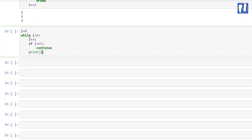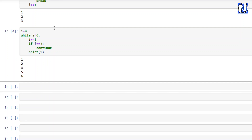In this example, i starts at 0. While i is less than 6, i plus 1 equals 1. If 1 equals to 3 — that's false — so it prints 1. Then 1 plus 1 is 2, 2 equals to 3 is false, prints 2. Then 2 plus 1 is 3. If i equals to 3 — true — it will continue and jump over the print statement, so 3 is not printed. Then 3 plus 1 is 4, false, so it prints 4. It will not print 3, but it will print all other values until the while loop ends.